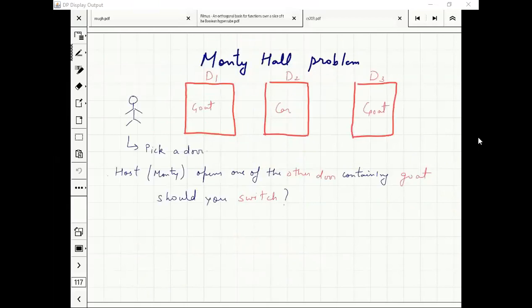How many people have heard of the Monty Hall problem? Many of you. Are you convinced with the answer? How many people are convinced?